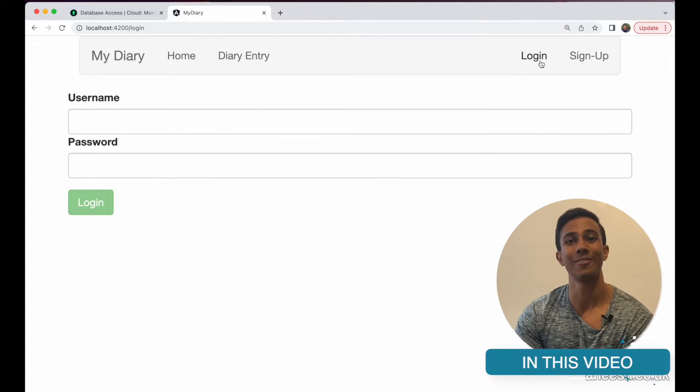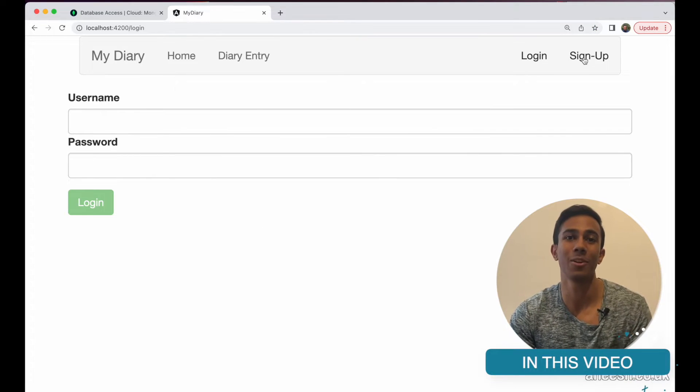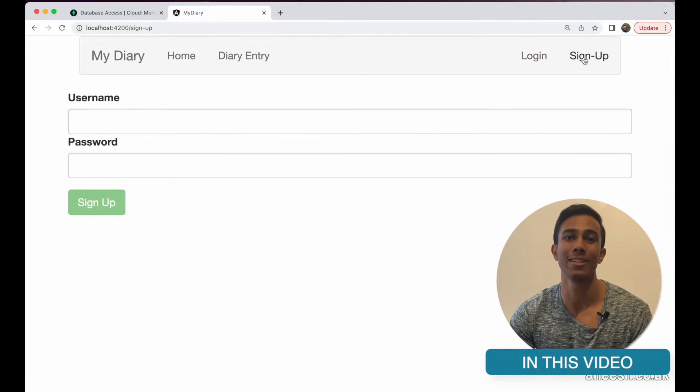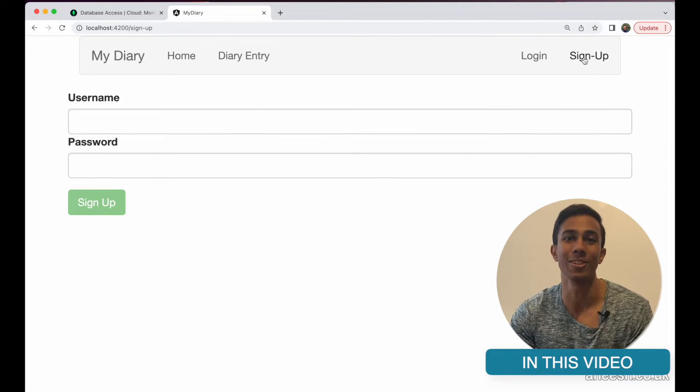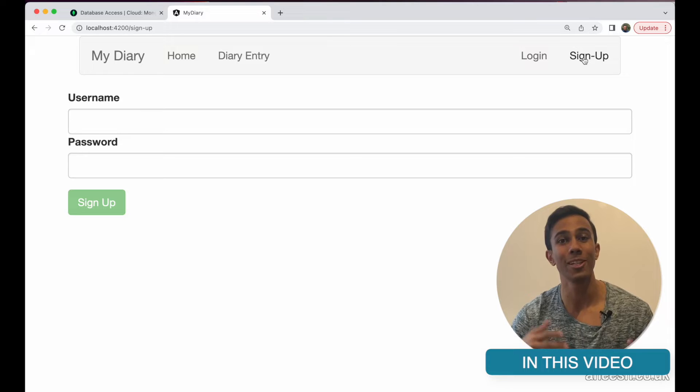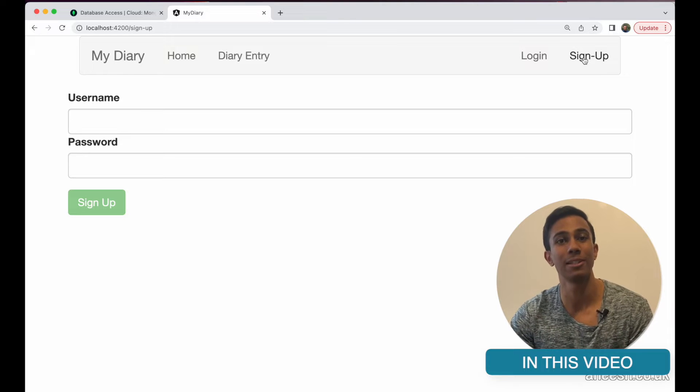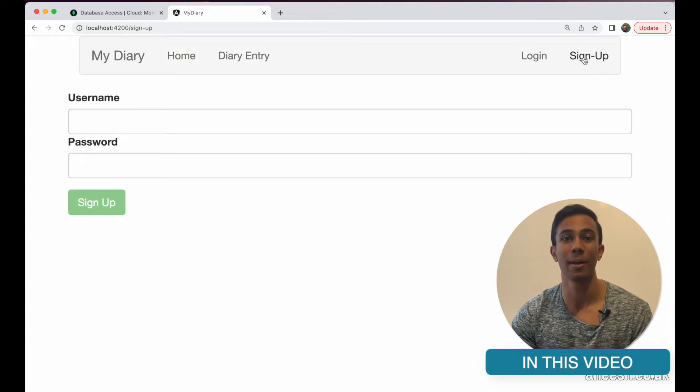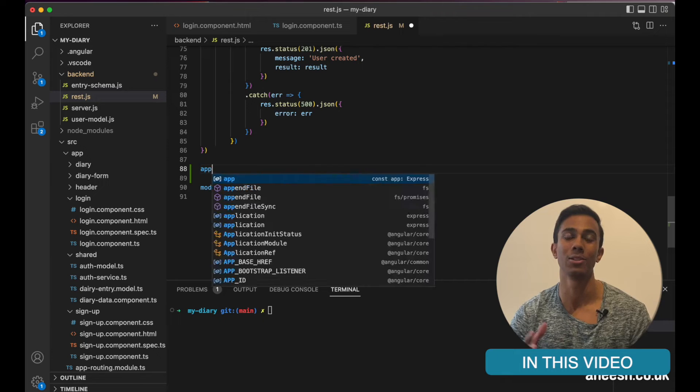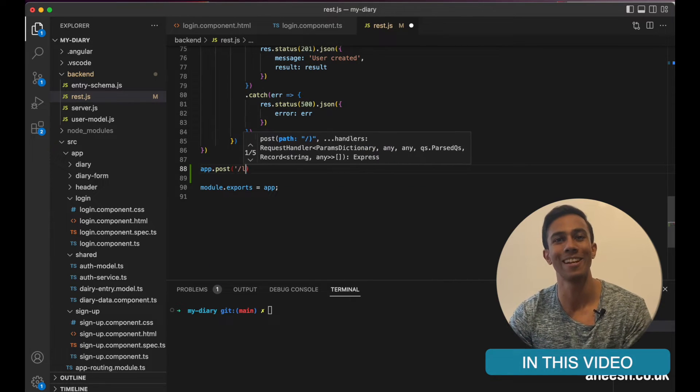This video is the second video in a MongoDB authentication series. We've already looked at how we can sign users up and add them into our database.